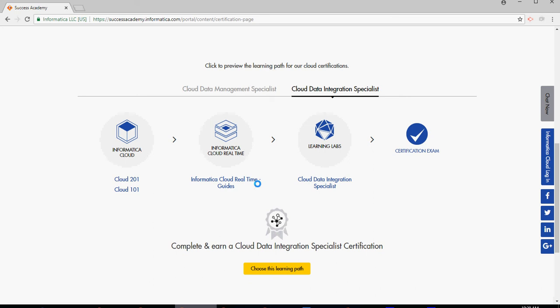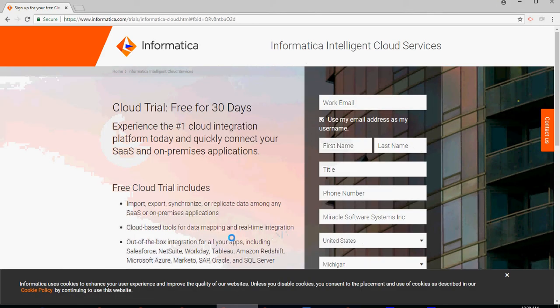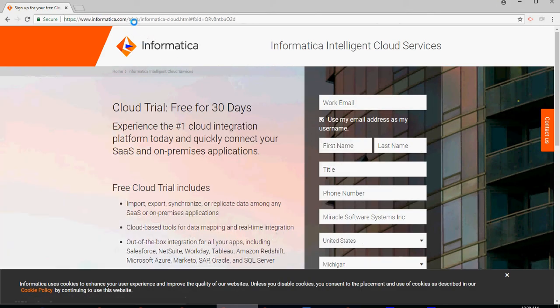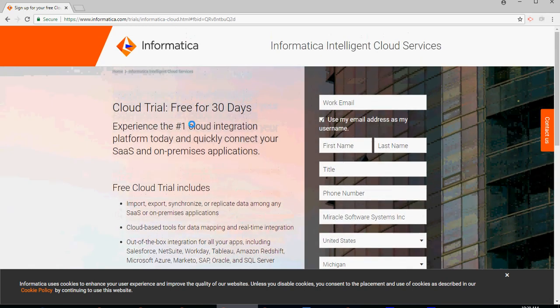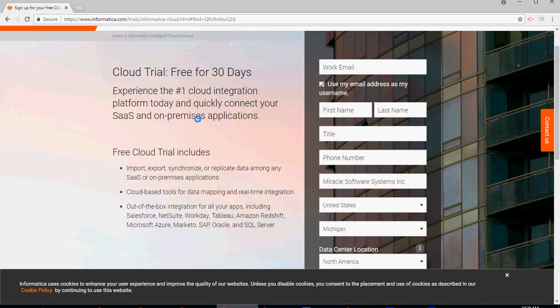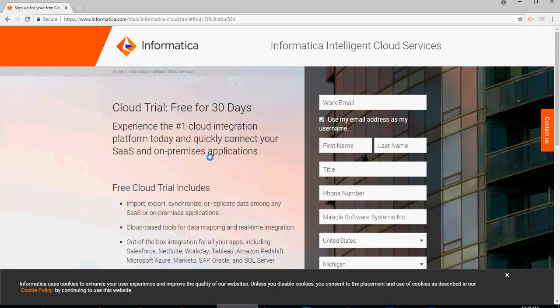And then you would need to sign up for the 30-day trial. So you would go to Informatica Trials. The links, as I mentioned before, both of these links would be available in the video description section. So you would register for a 30-day trial and we would expect this session or these trainings to be completed within 30 days. Thank you for watching.